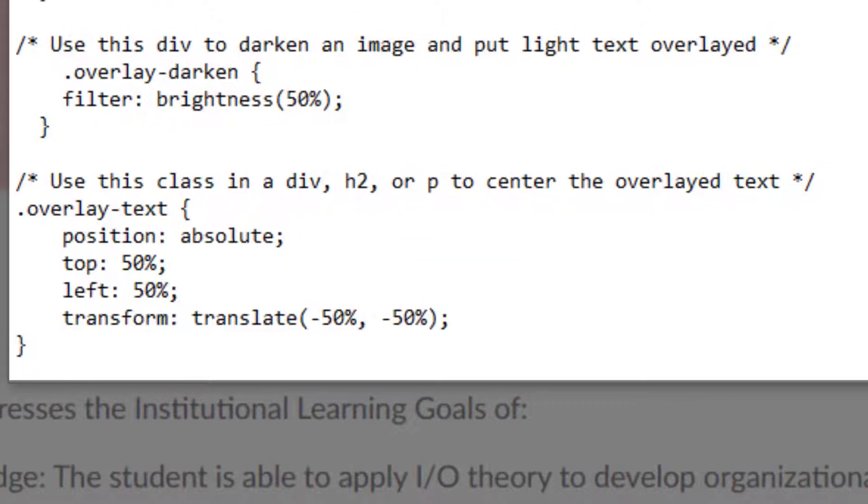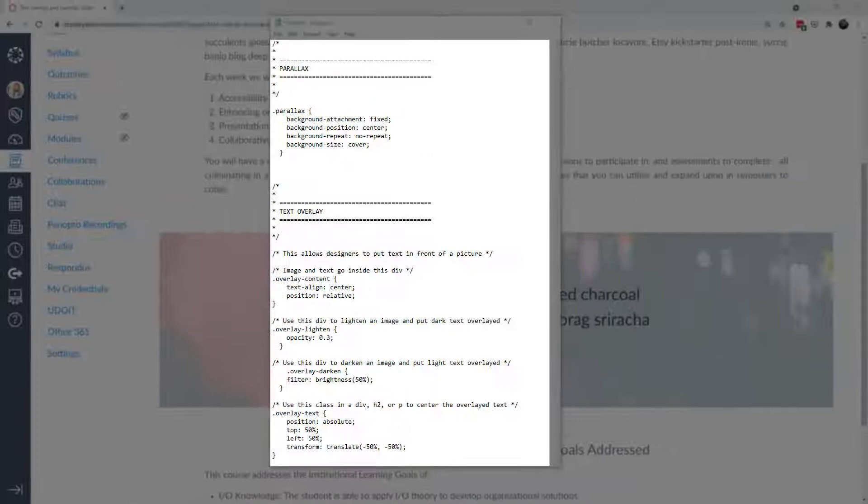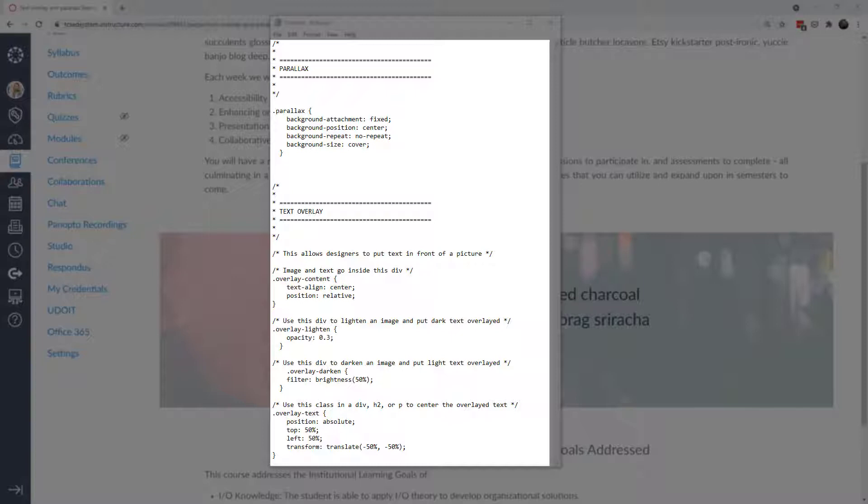This code you'll need to copy it and paste it into your theme editor as is. You can modify the things. You can change the opacity or create multiple classes. Maybe one class could be an opacity of 0.3, you can have another one that's 0.6 for example.